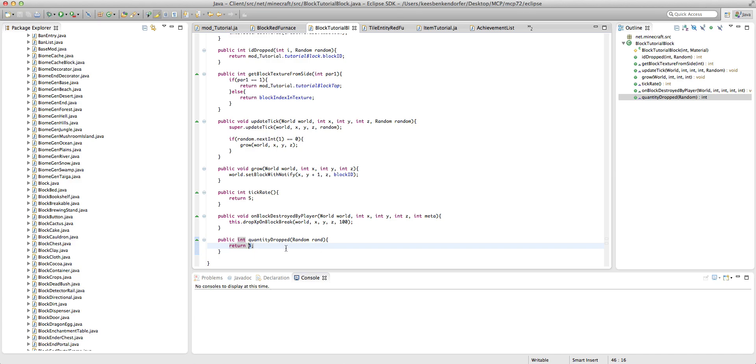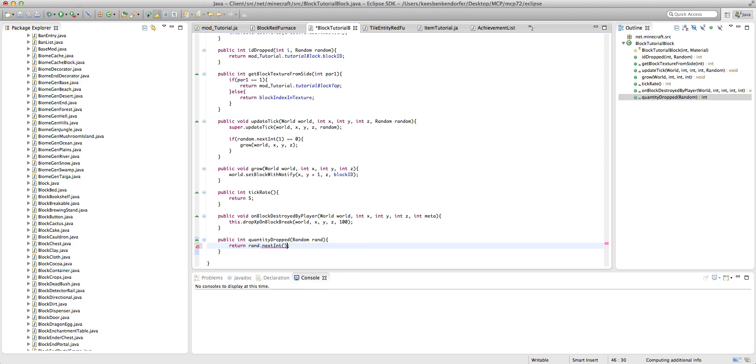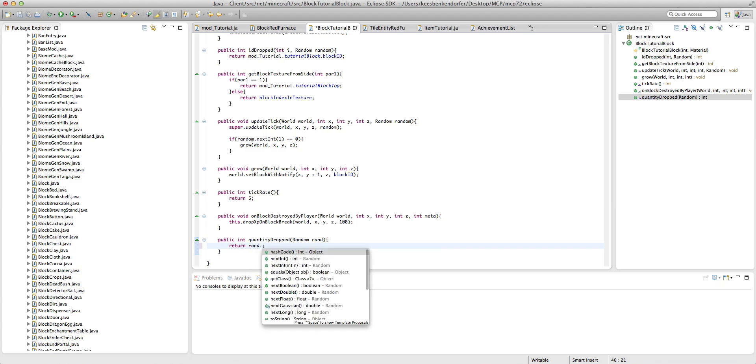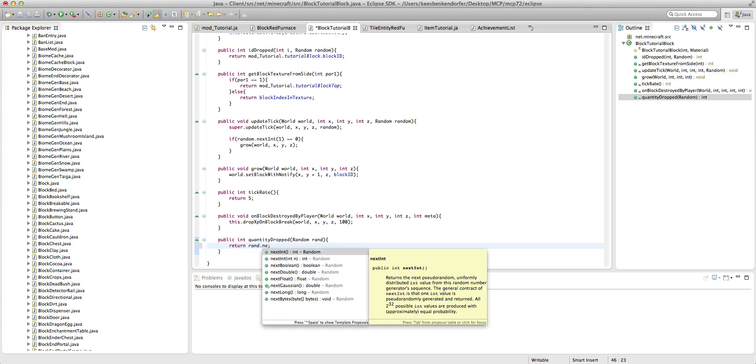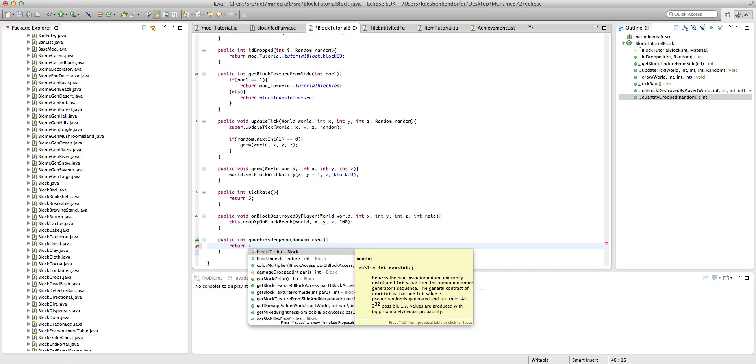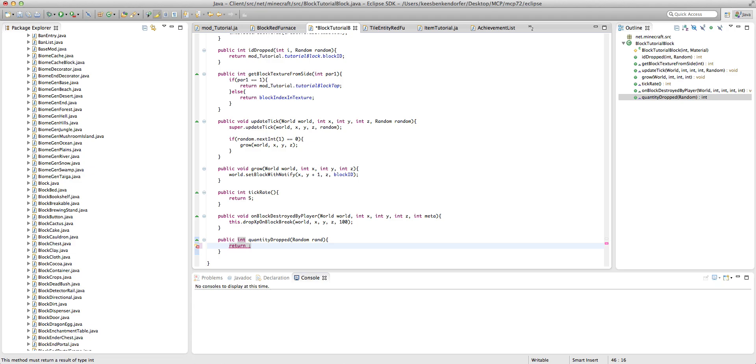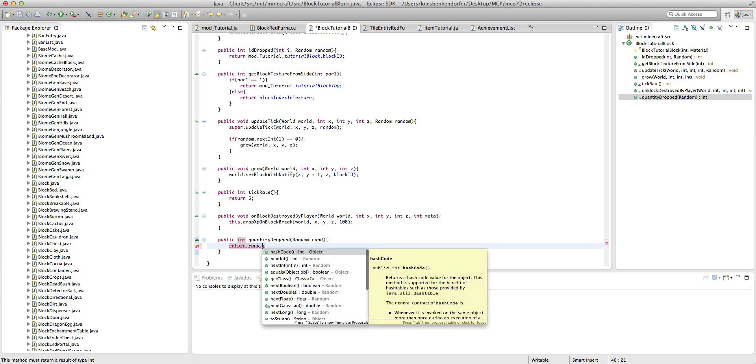Now we may want to drop a random number of items. So we could say rand.nextint, and you know, I thought there was one, I guess I was wrong. But we could say return rand.next.